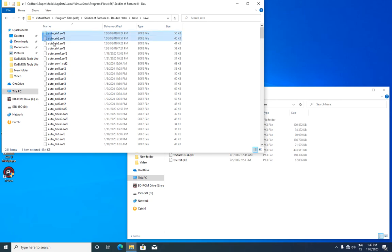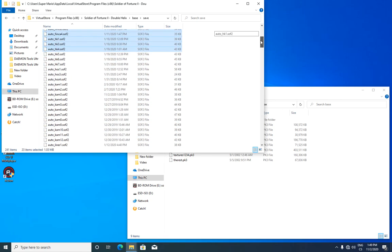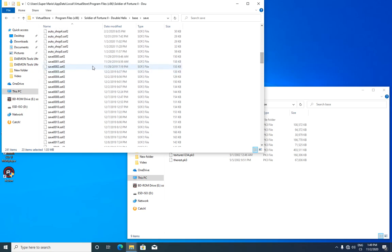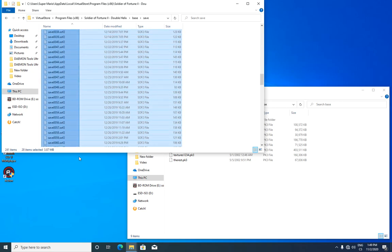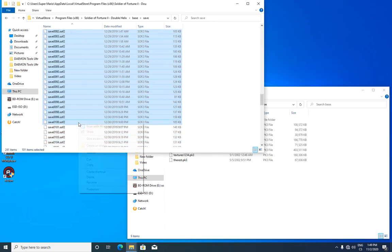You don't have to delete any auto save files. You'll just have to delete some older save files. For example, I will delete 100.